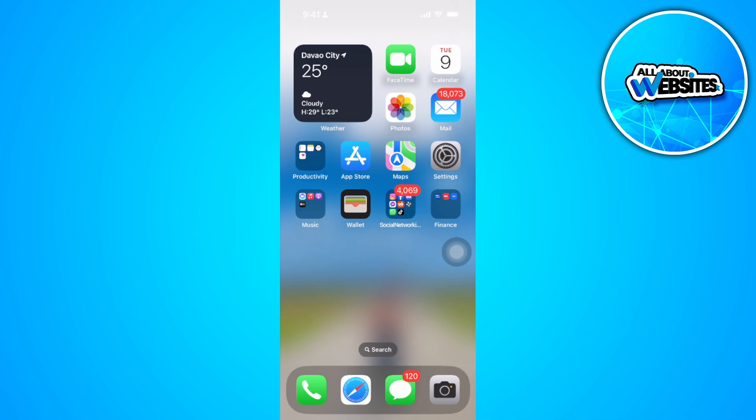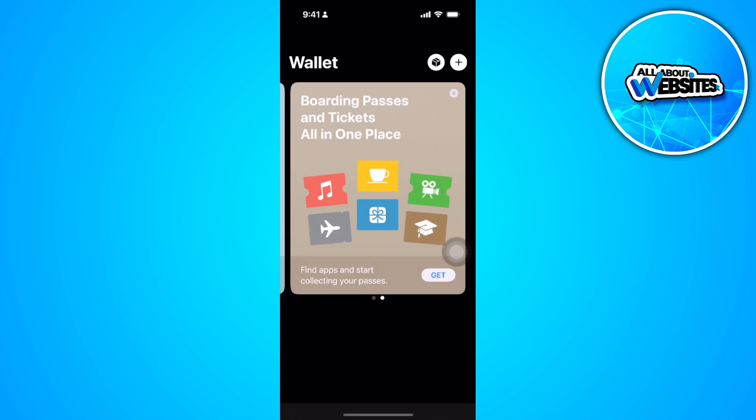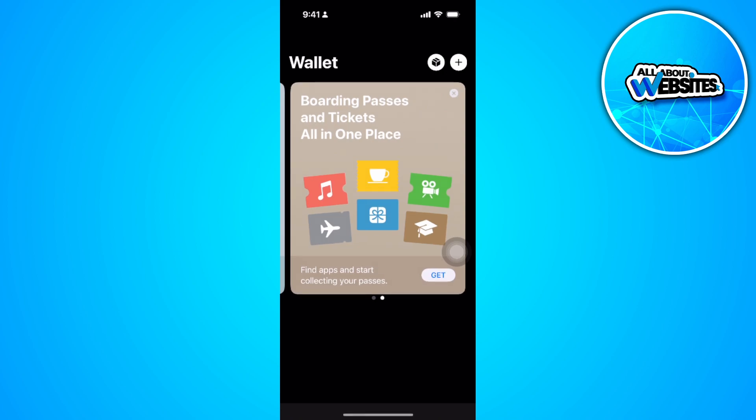So first, let's open our Apple Wallet app. Now from here, tap on the plus icon in the upper right corner of the screen.